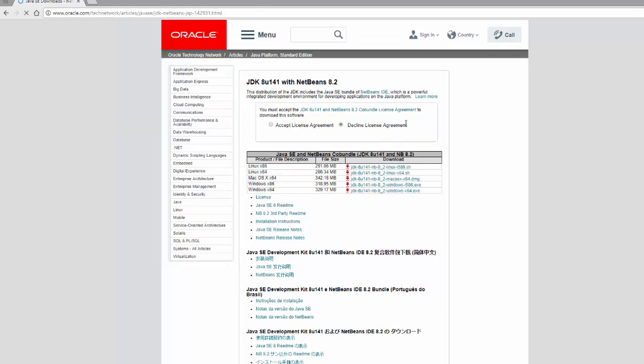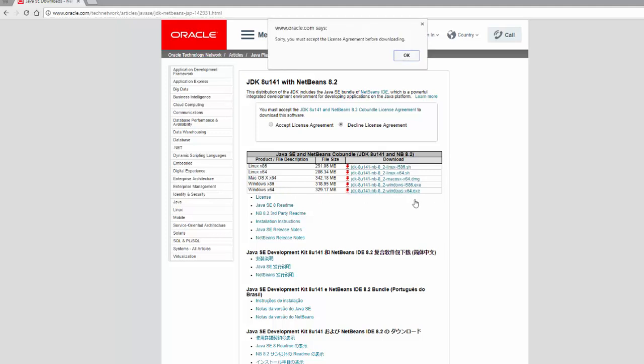All right, great. And you'll see this page. And what we want to do is locate the proper operating system. In my case, Windows 64 right here. 64-bit. And click to download.